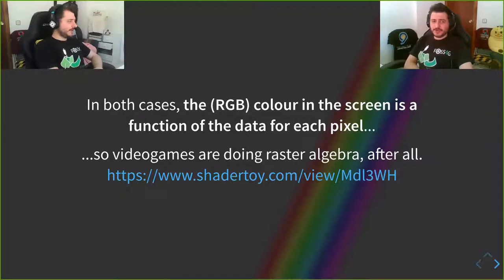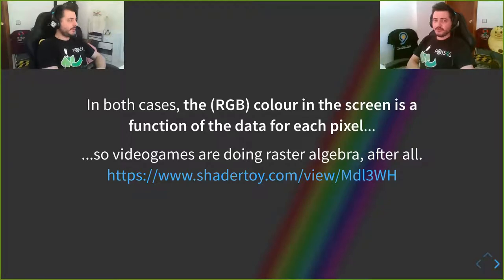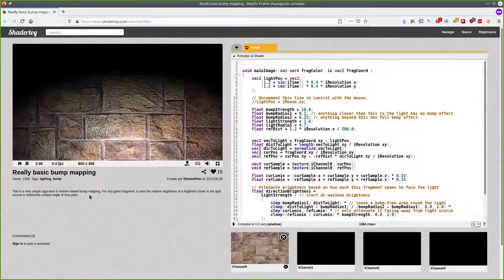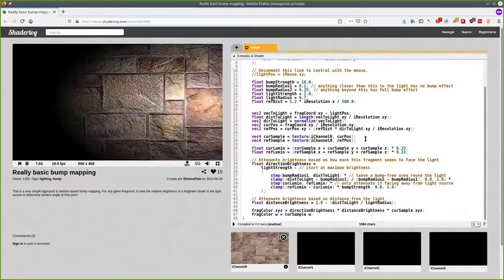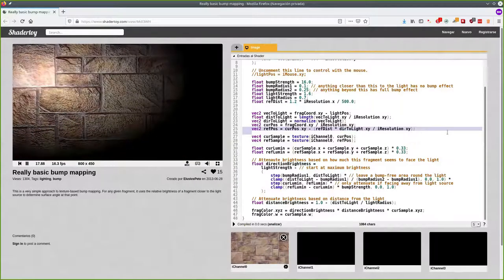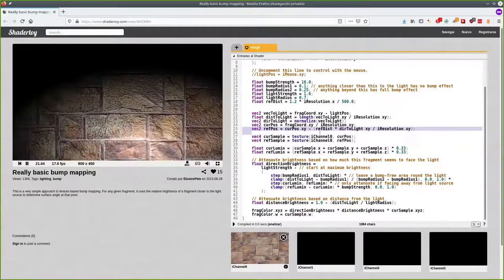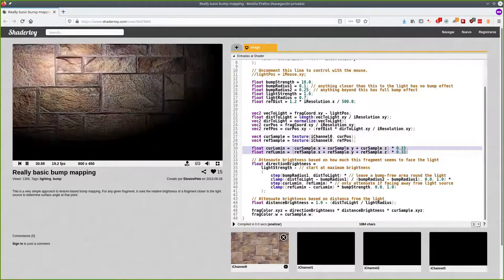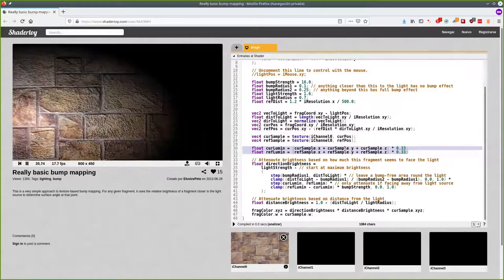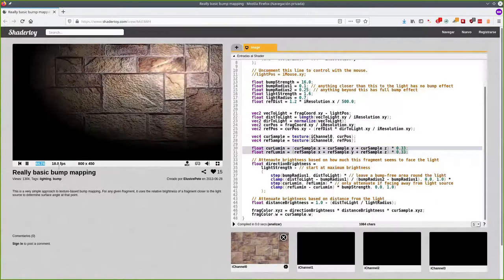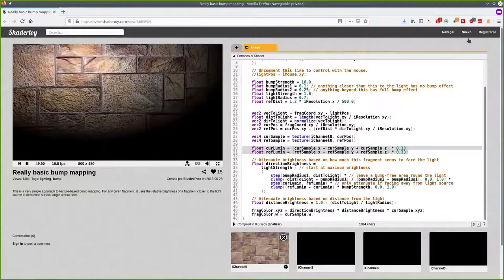And this is the one thing I want you to take away from this talk: video games are doing raster algebra. Something like this shader code — it gets the position of the current pixel, extrapolates the position of a pixel towards or away from the light, fetches the colours of both pixels, compares their luminosity, and brightens or darkens the pixel relative to the luminosity of a pixel nearer or farther from the light. This is raster algebra, and this is happening 20 times per second on my machine. Video games are doing raster algebra.